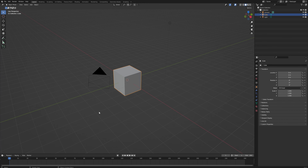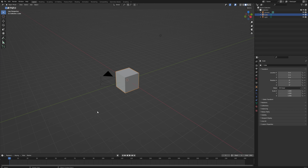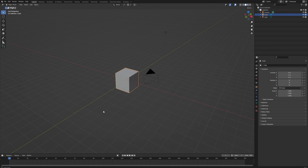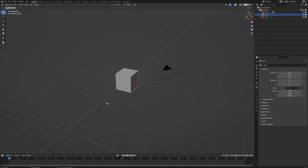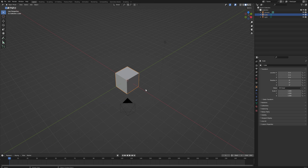Today we're doing something slightly different from usual. I'm not going to go over a single topic tutorial. Instead, I'm just going to take you through my entire working process for designing, modeling, texturing, and animating a character. Lately I've been doing a lot of character work for the enemies in my game, and I figured there are so many things that are not worth making an entire video about but are still valuable information.